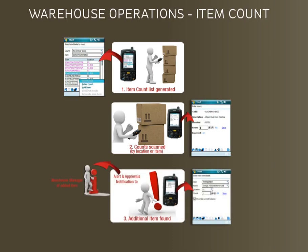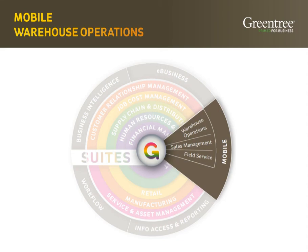With that additional item found you could use the alerts module to inform someone in the organisation. Of course the stock take would then move through the review process and possibly recounts if required. Thank you for watching this presentation on Greentree Mobility for the Warehouse. Goodbye.